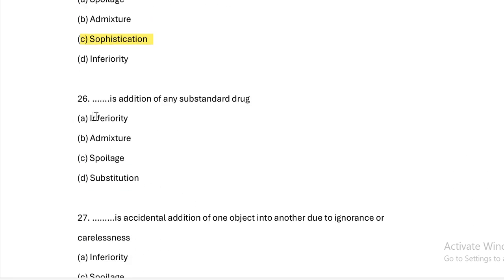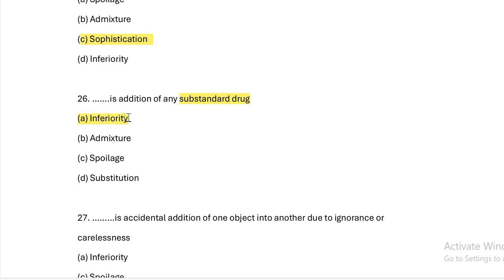This is the addition of any substandard drug. Option A: inferiority. Option B: admixture. Option C: spoilage. Option D: substitution. Answer — Option A, inferiority. Substandard drug means inferiority.